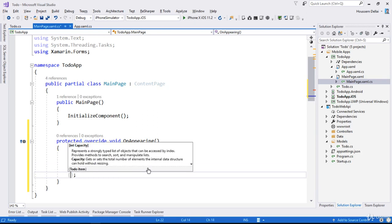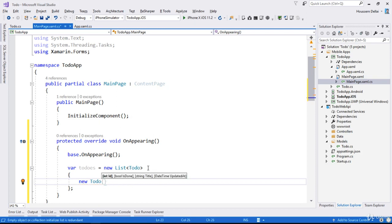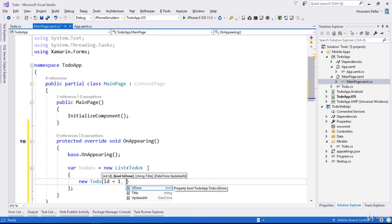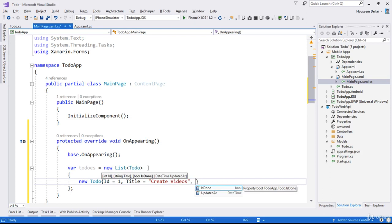Now I'll pass some data to those to-dos. I'll define a new ToDo item. Each ToDo will have an ID — let's say equal to 1. The second parameter is the title — let's say 'Create Videos'. The third parameter is Done — let's say it's not done yet, so it equals false.